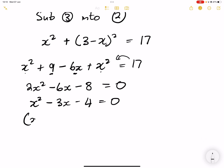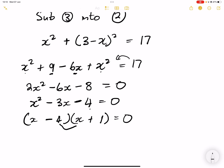Let's try and factorize. So that's x and x. Factors of 4 that when you subtract give you 3 — that will be 4 and 1. We've got different signs inside the brackets because of that negative. The bigger product would be negative, so negative 4x becomes the bigger product. Therefore x is equal to 4 or x is equal to negative 1.